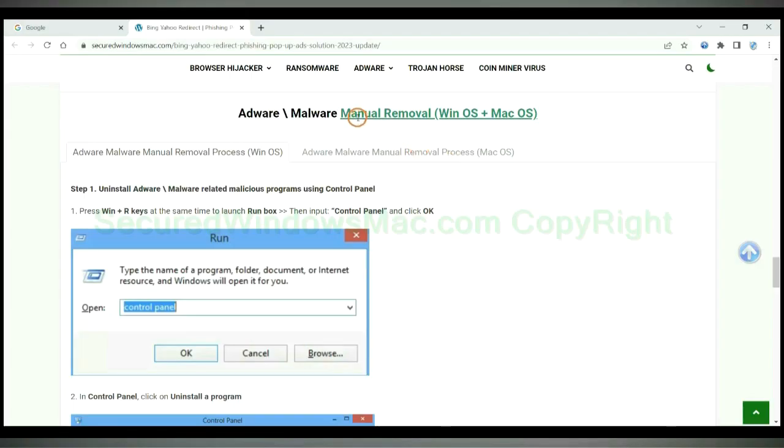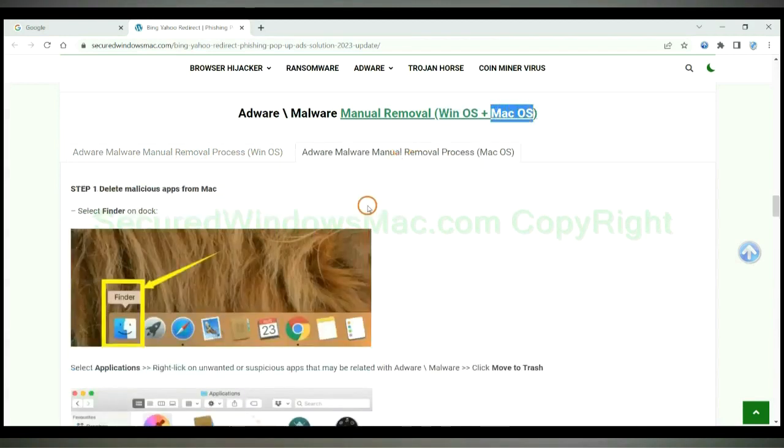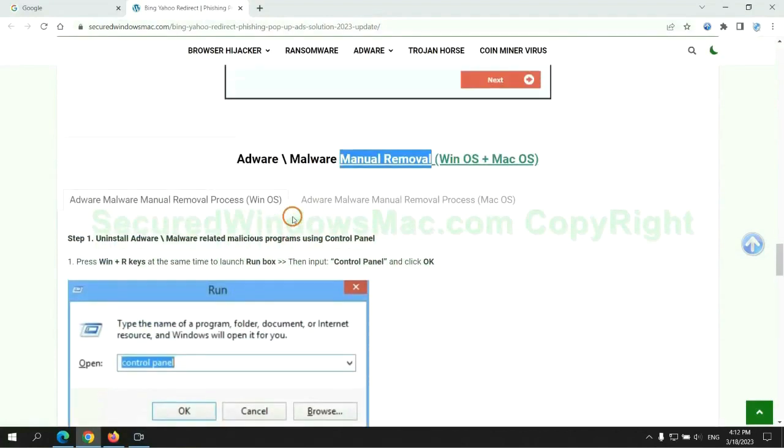If you prefer trying manual removal, follow steps below. Windows users read the first tab. Mac users read the second tab. Now let me show you how to do it.